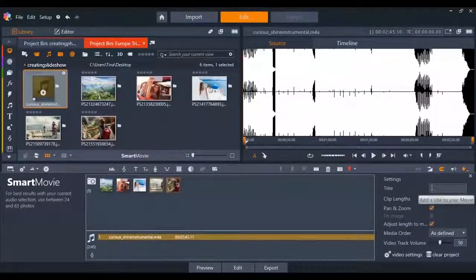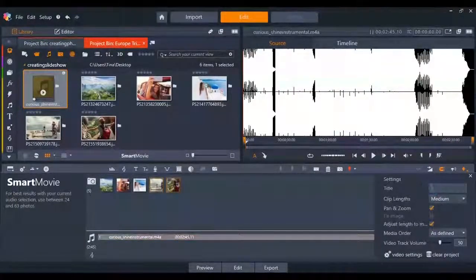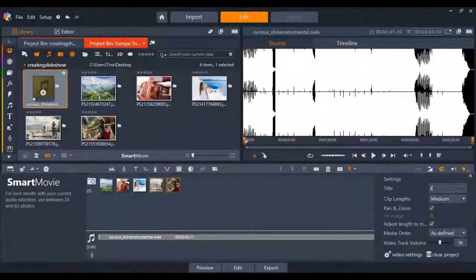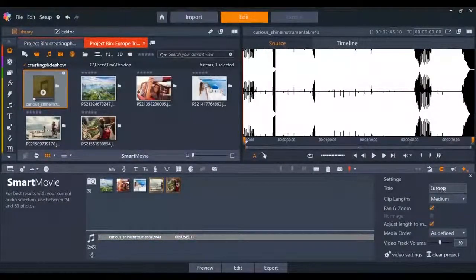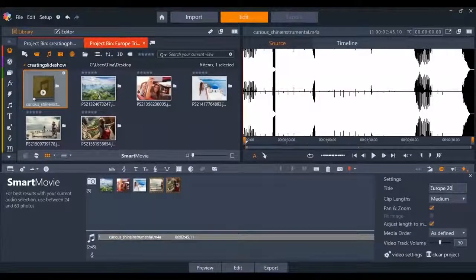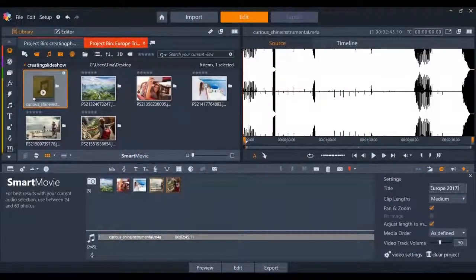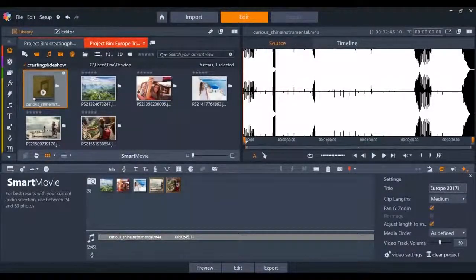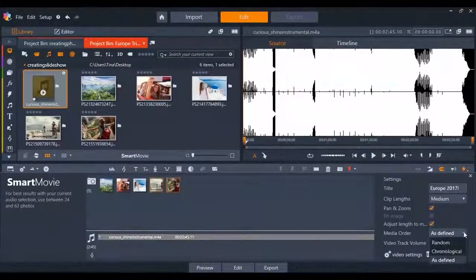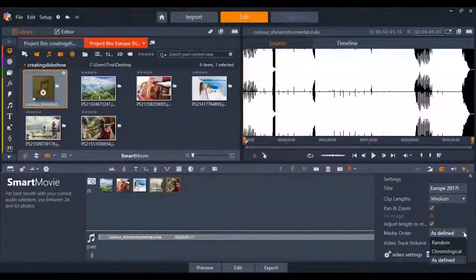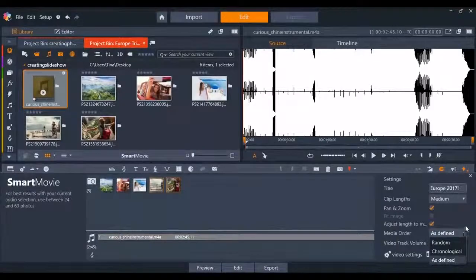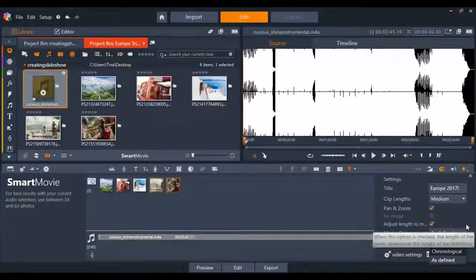You can also use the settings on the right to further customize your video. You can add a title to the slideshow, change the clip length, select the order the photos appear, change the video settings and much more.